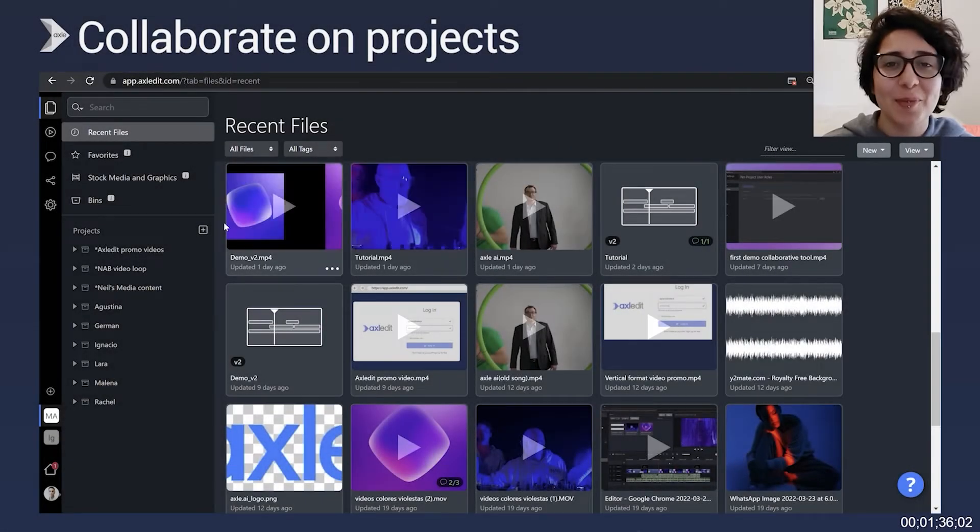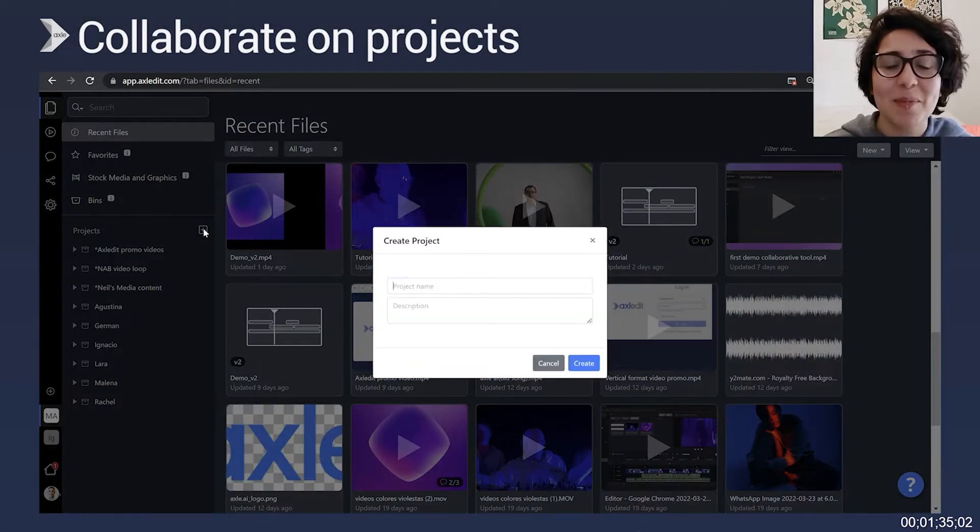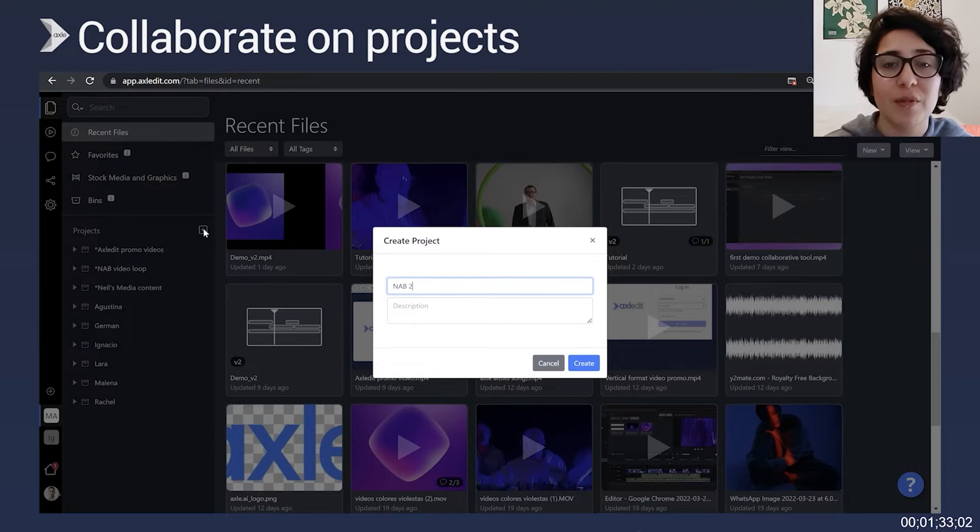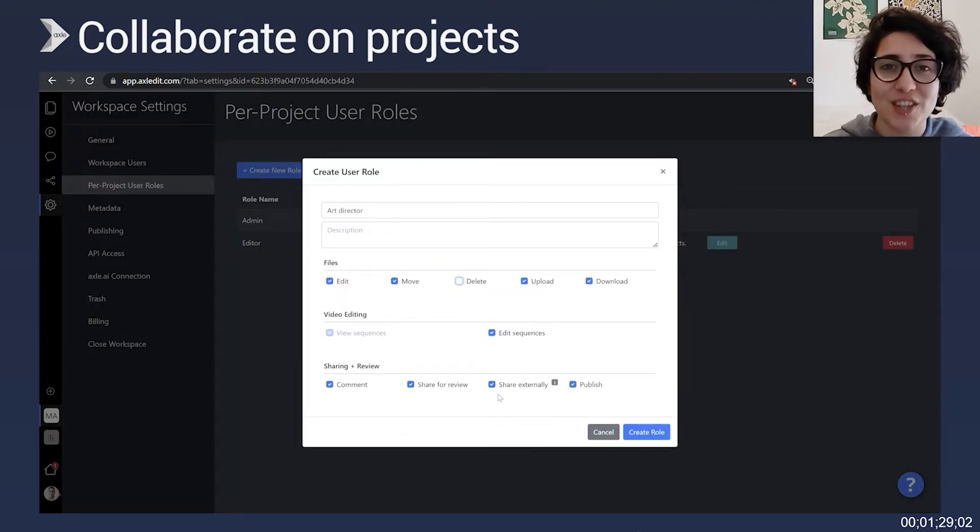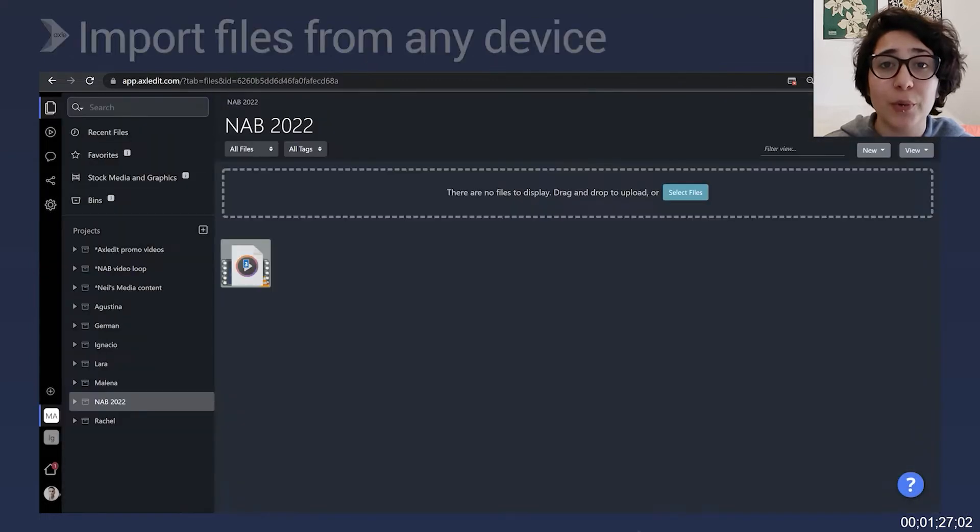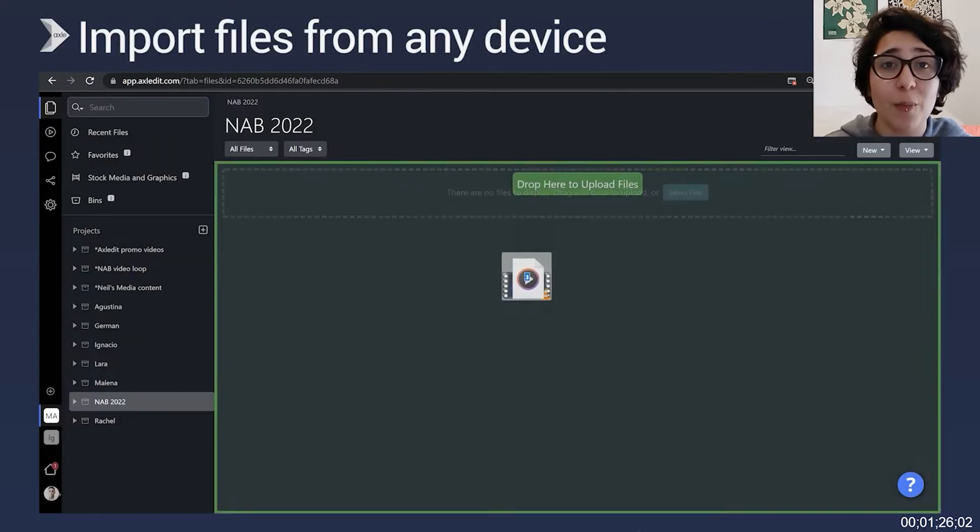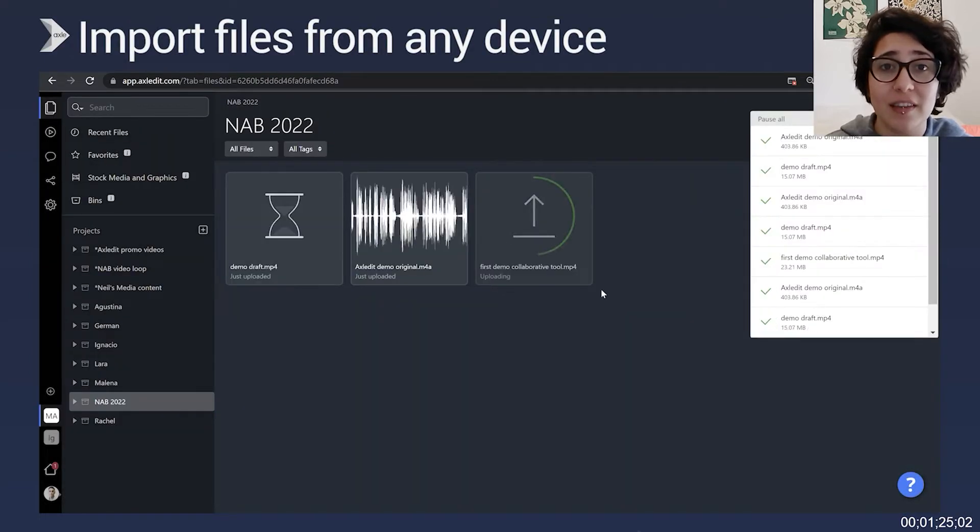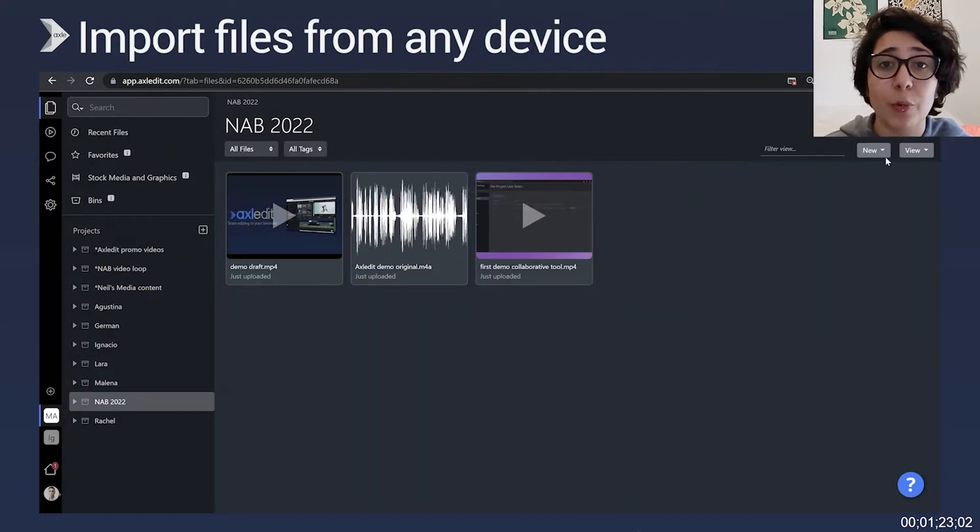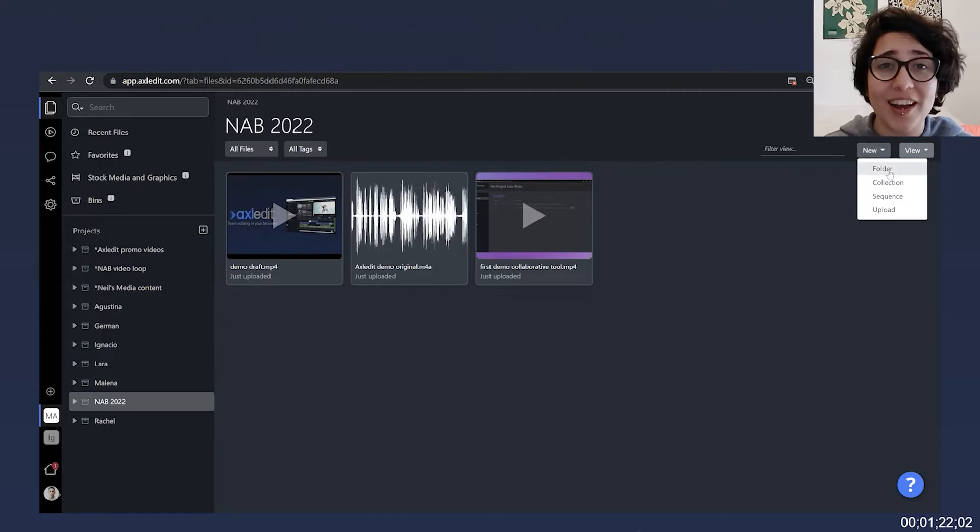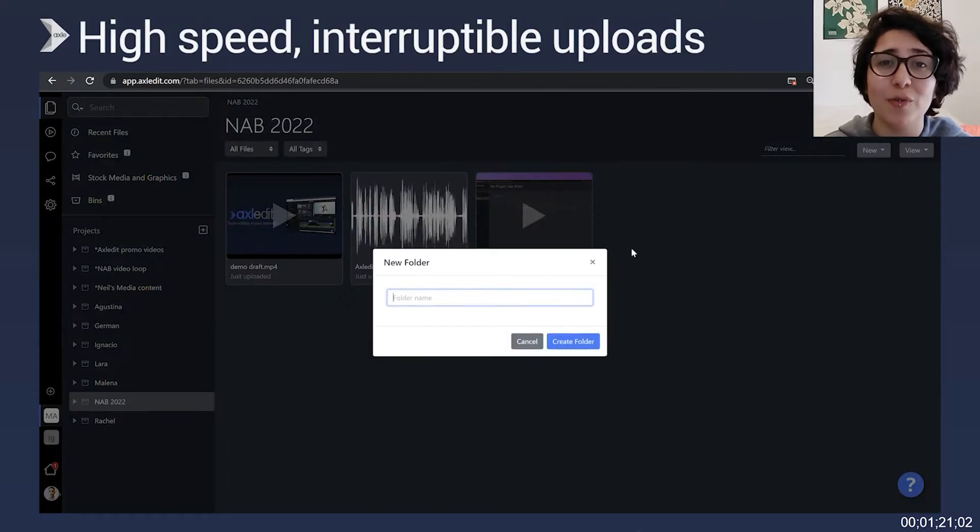First, you can get up and running quickly by starting a new project where you can invite others to work with you, creating roles and setting user permissions. You can also upload files from any device and keep your workspace or project organized by creating folders and collections.